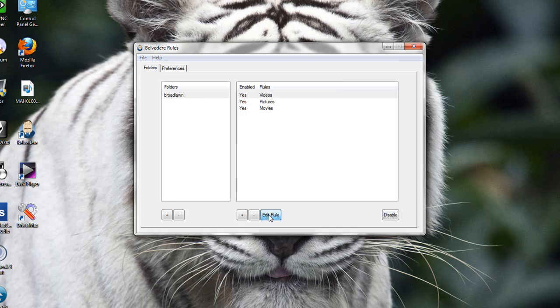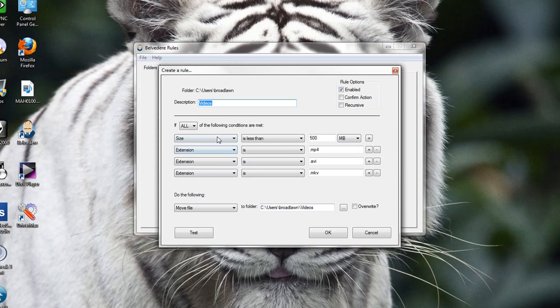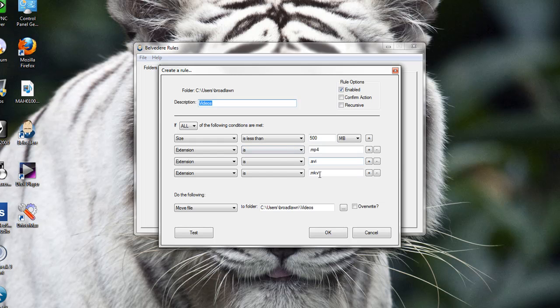And the last one is videos. If the size is less than 500 megabytes, the extension is MP4, AVI, or MKV, then it'll move it to videos.